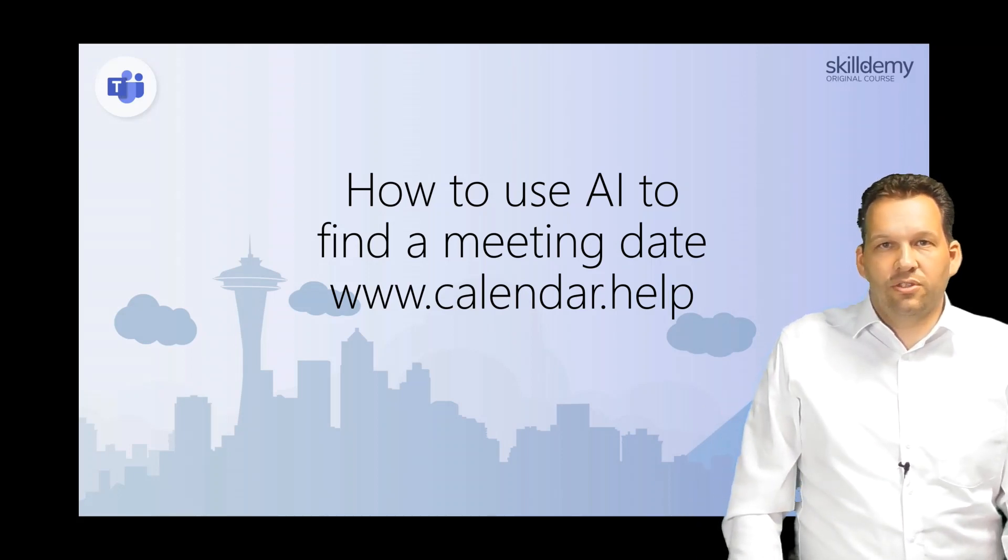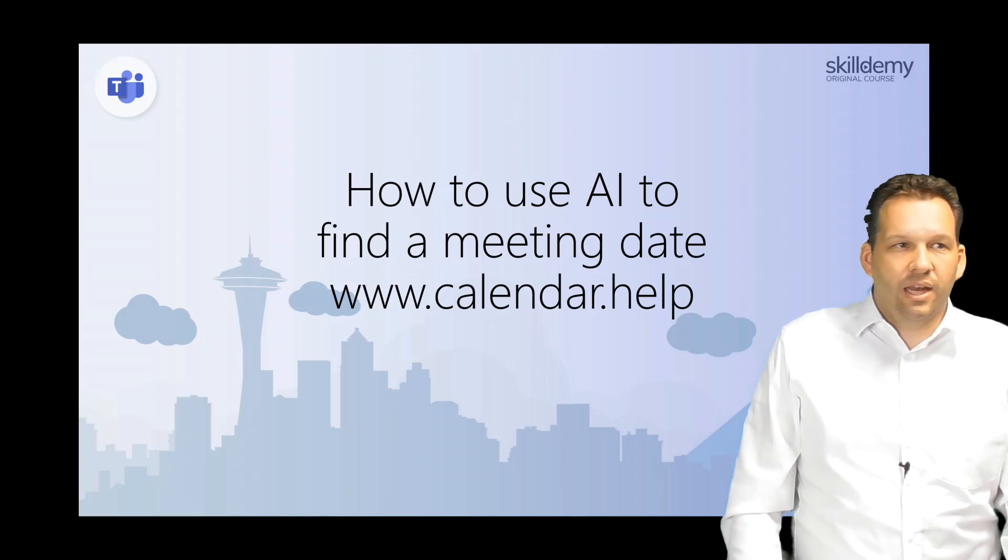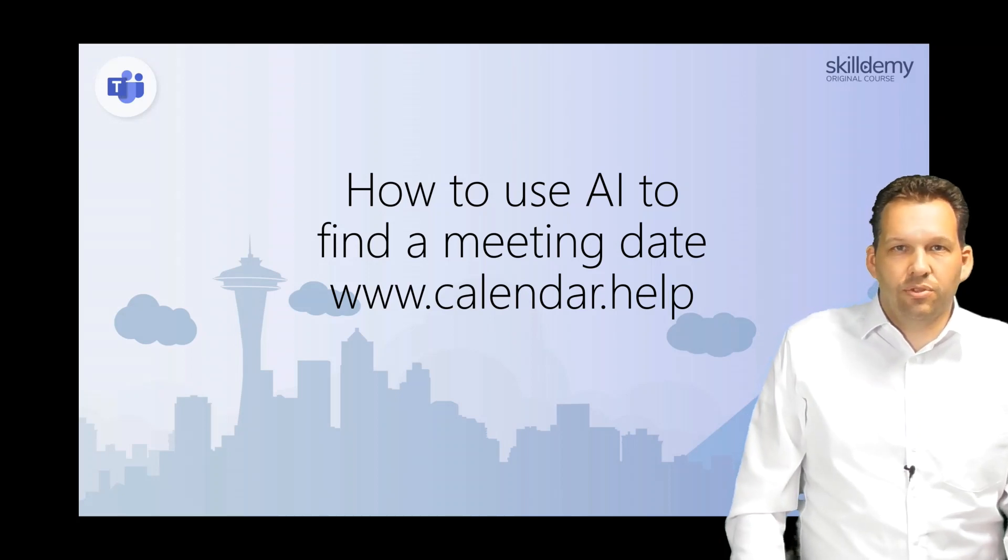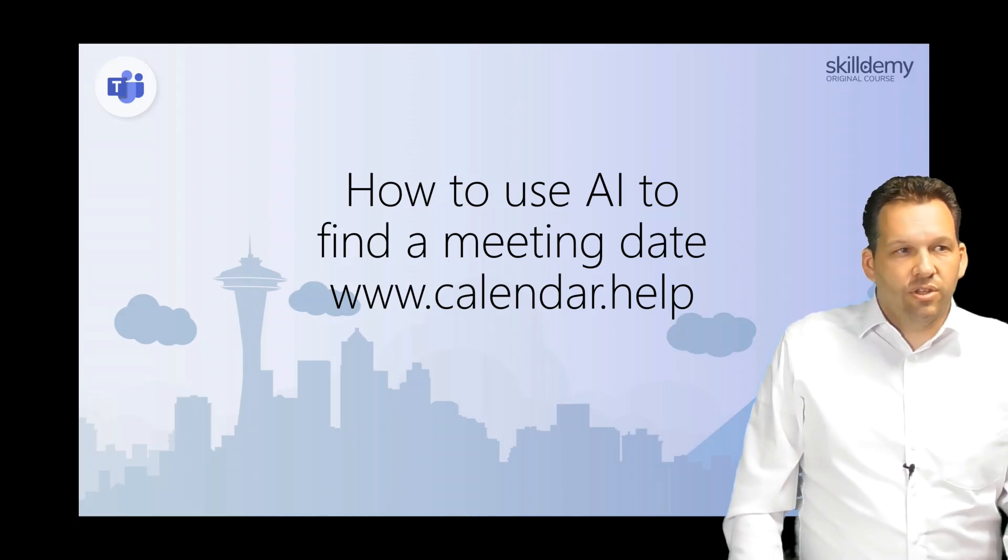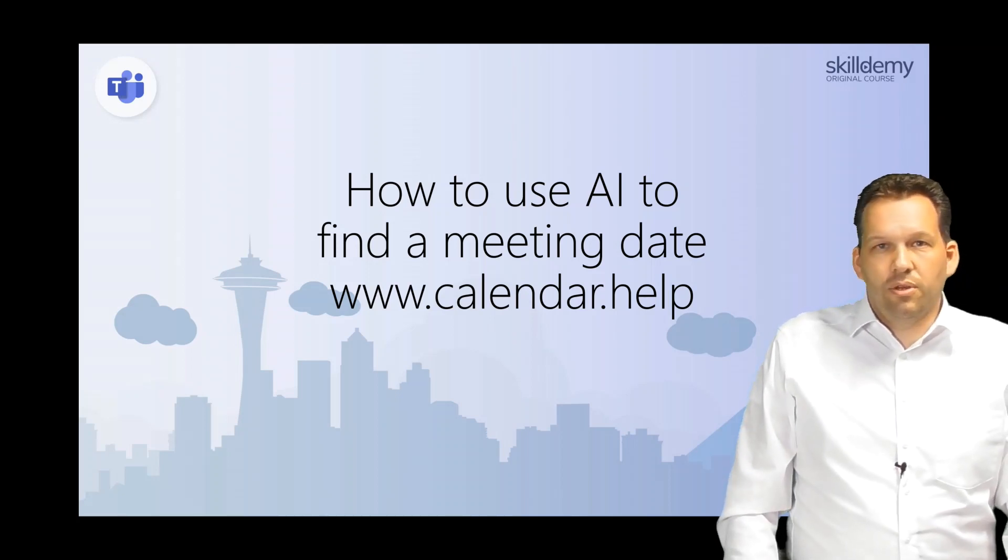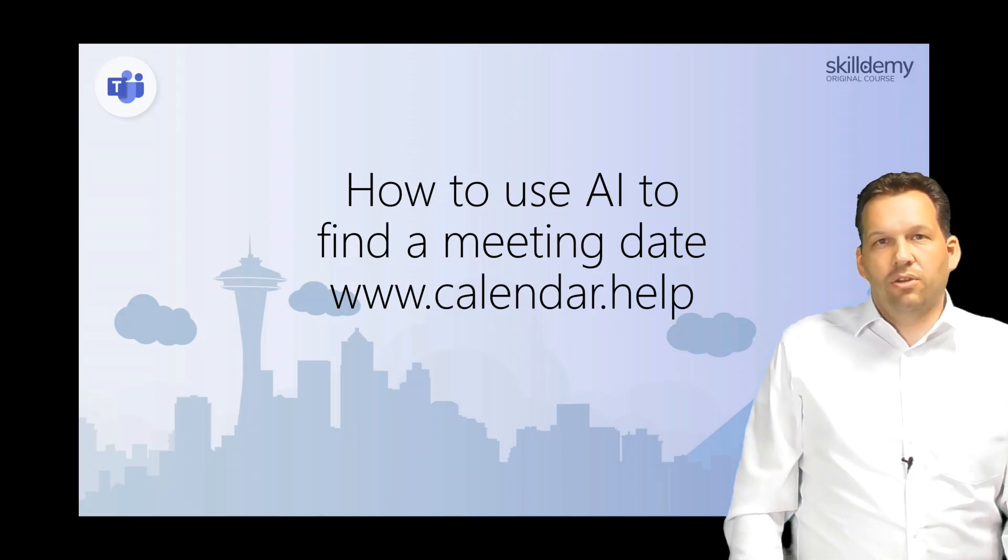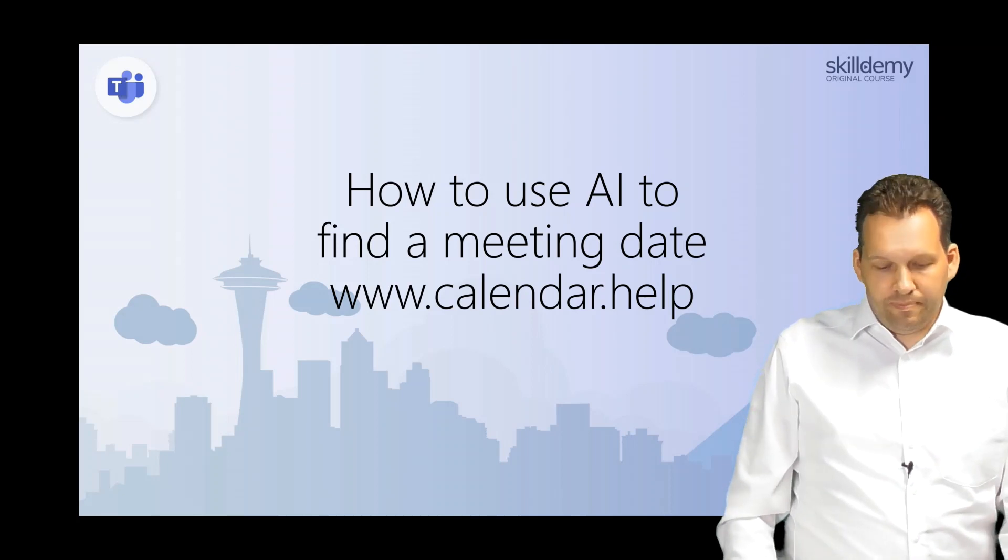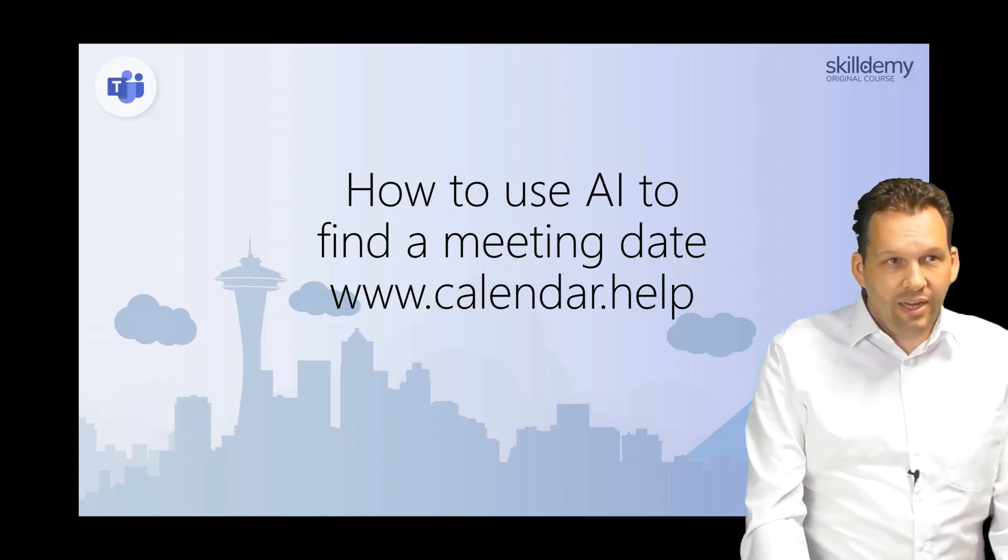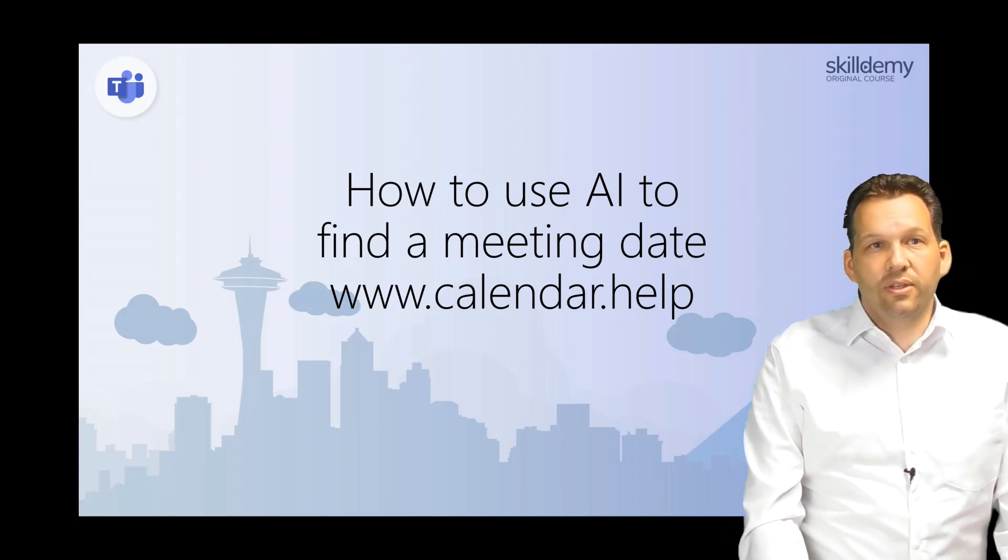This service is called calendar.help. Just go on www.calendar.help and you can register there. Let's see how this works.